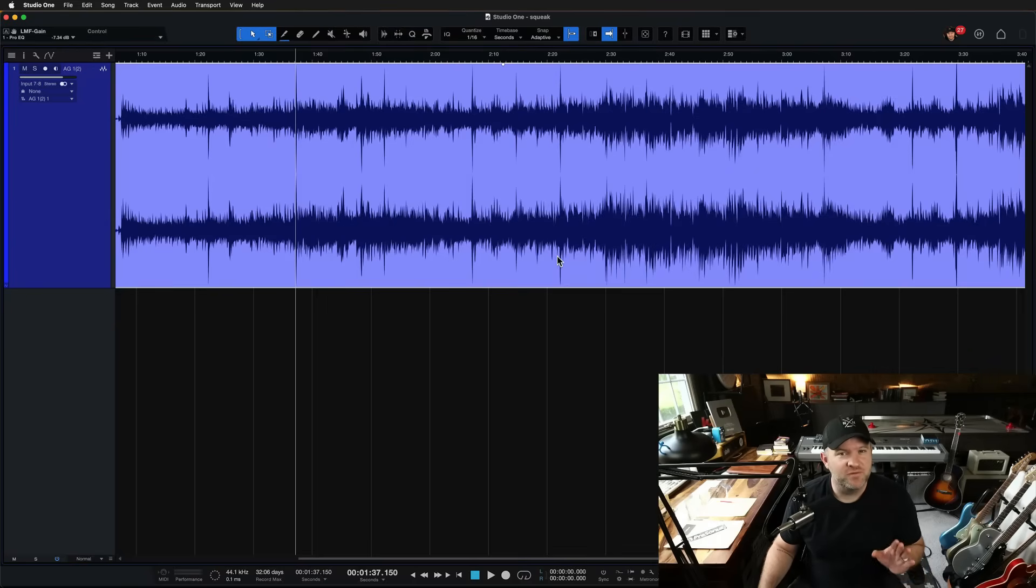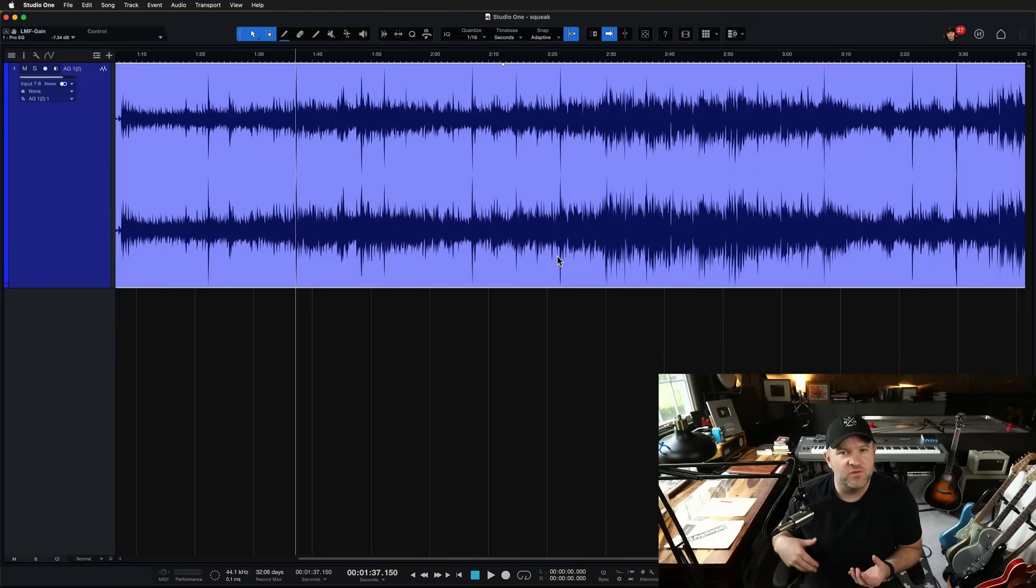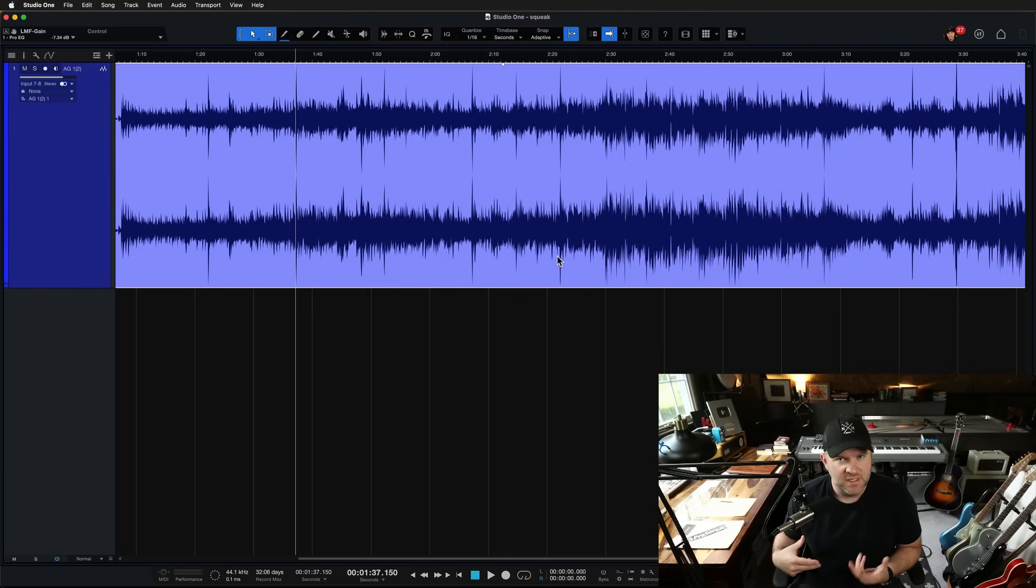Hey, Joe Gilder here. I recorded a friend recently who played this beautiful fingerstyle guitar part.